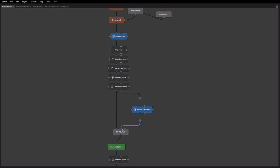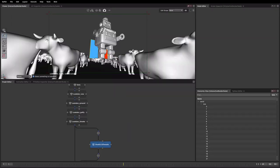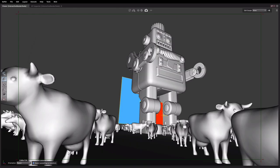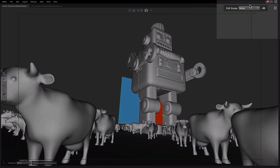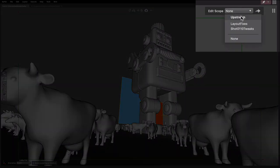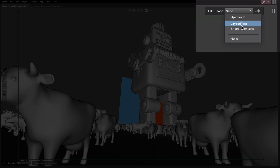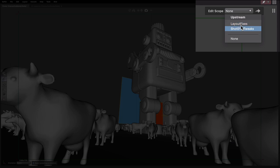So we're currently viewing through here. So if we take a look at through our shot camera, you can see now we've got the choice of our layout fixes and our shot specific tweaks. The higher they are up in the menu, the higher up they are in the graph. So the first one in the graph is this one and then we get to that one.